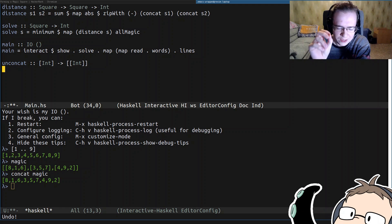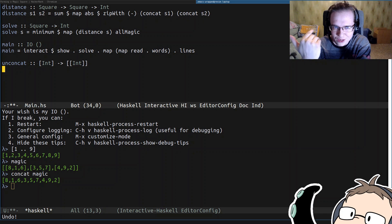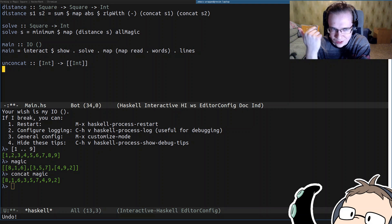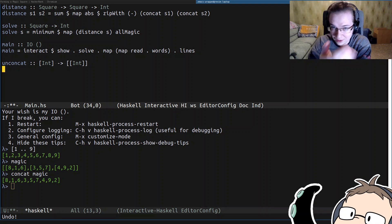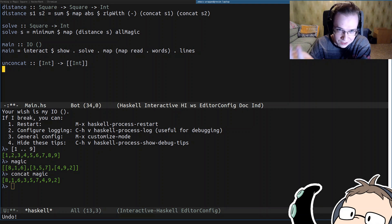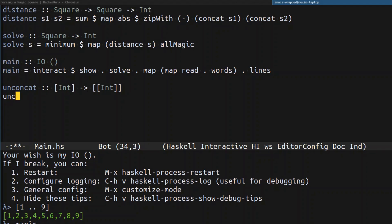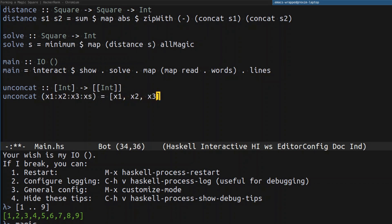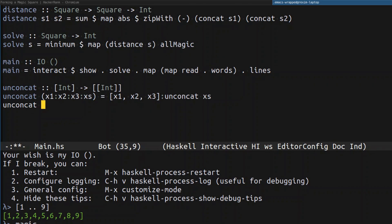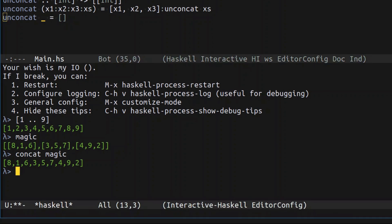I was trying to look through the Haskell standard library to find a good function to reuse for grouping by three, but I couldn't find anything useful. If you know of anything, please let me know in the comments. So what I'm going to do is pattern match the list, extracting the first three elements, group them into a list, and continue the recursive process. If the list doesn't match, I simply return an empty list.